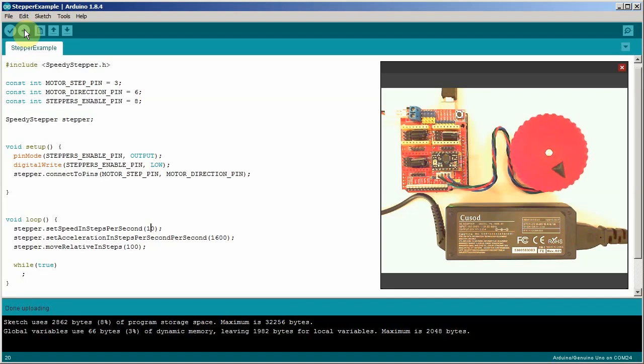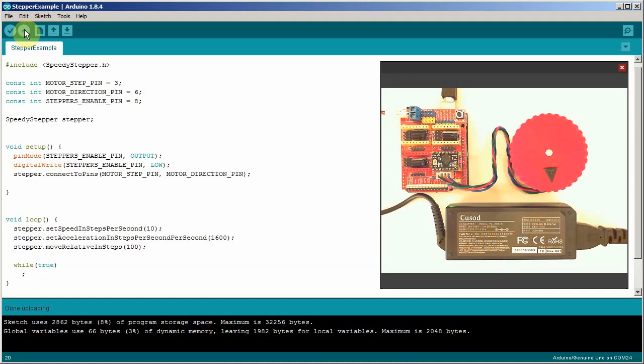Now having a lot of steps has some disadvantages. One is it reduces the resolution that you can move whatever you're moving to 1.8 degrees. The other is it can add a lot of vibration with the step step step step step step step. So we're going to experiment with micro stepping to see if we can make that better.